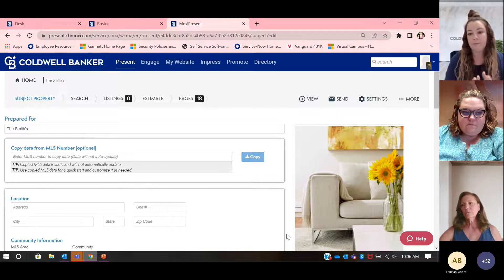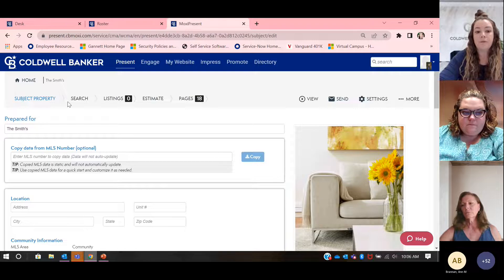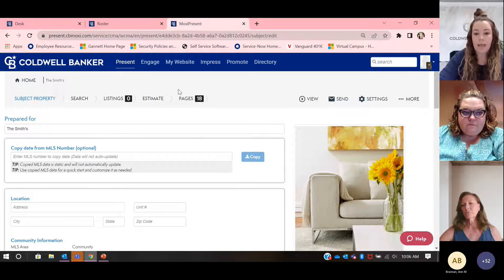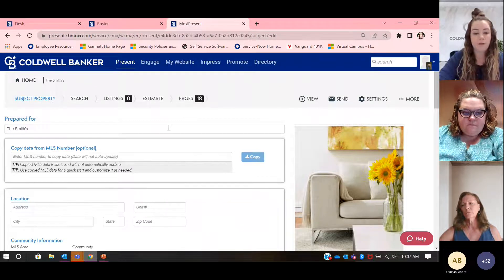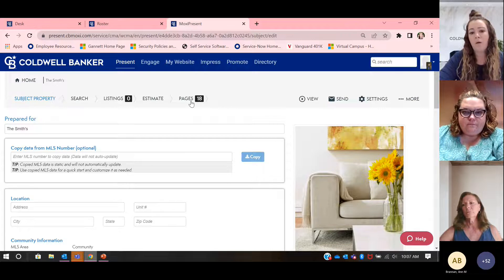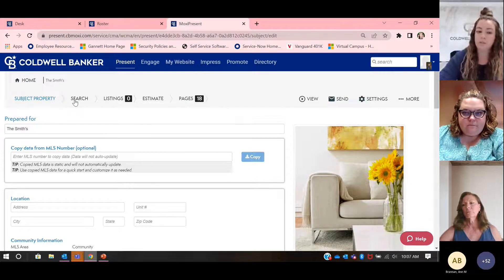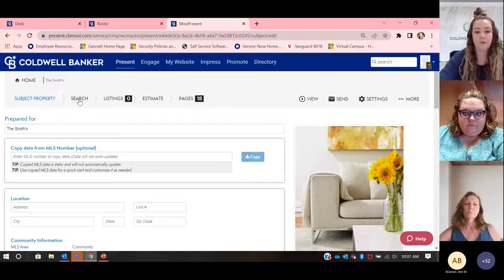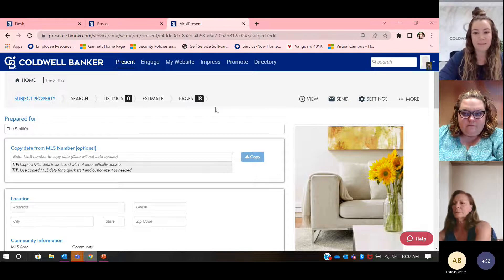Just a little lay of the land on this first page — these are the steps we need to take to get to our end goal, which is our pages. You can actually toggle back and forth. If you go forward and need to go back, you can use this as your guide. These are clickable links, so if you accidentally get all the way to pages and want to go back to search, you can. This is your friend.